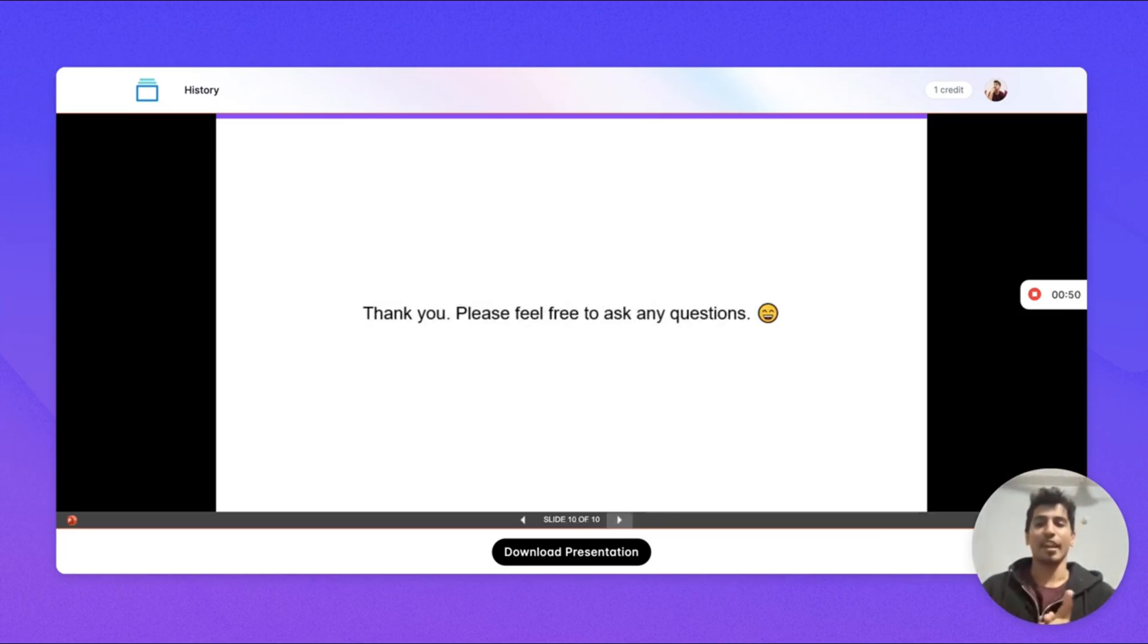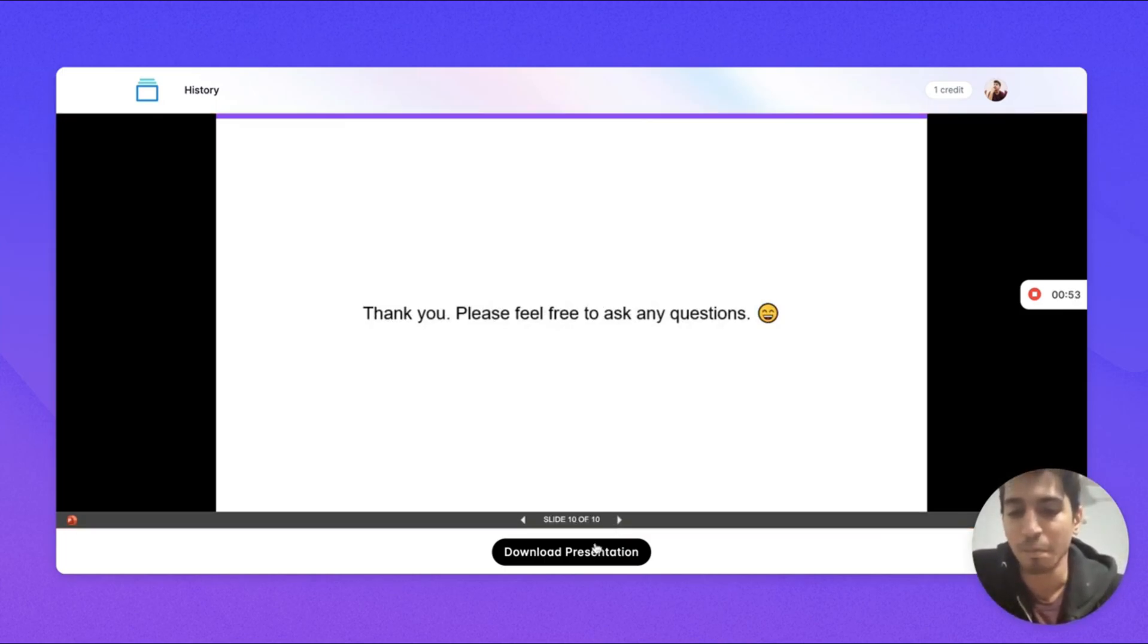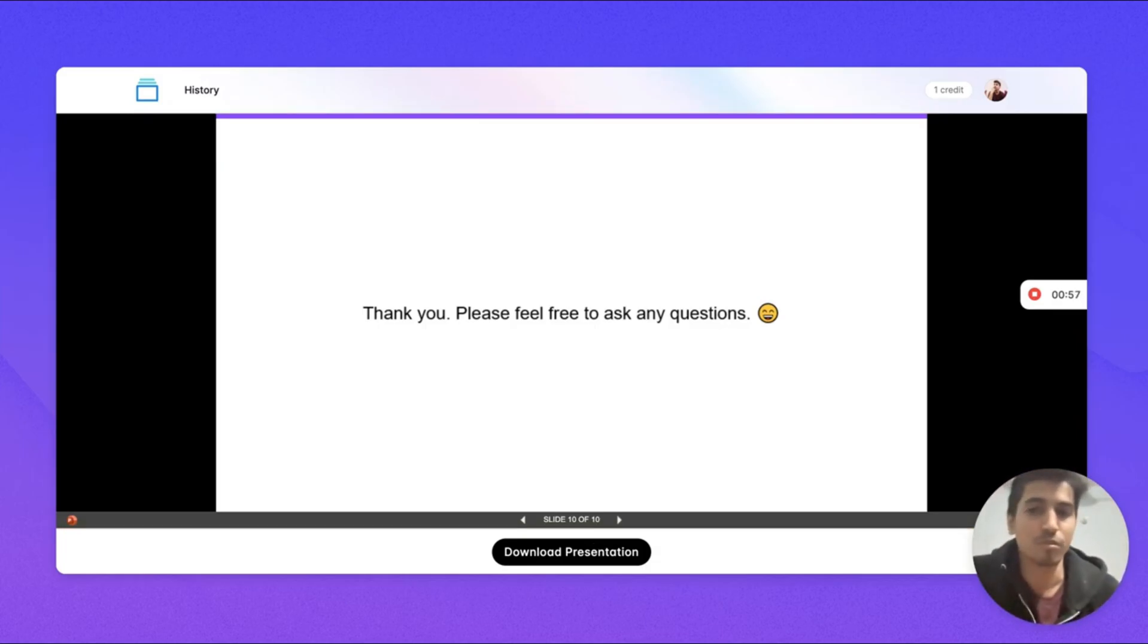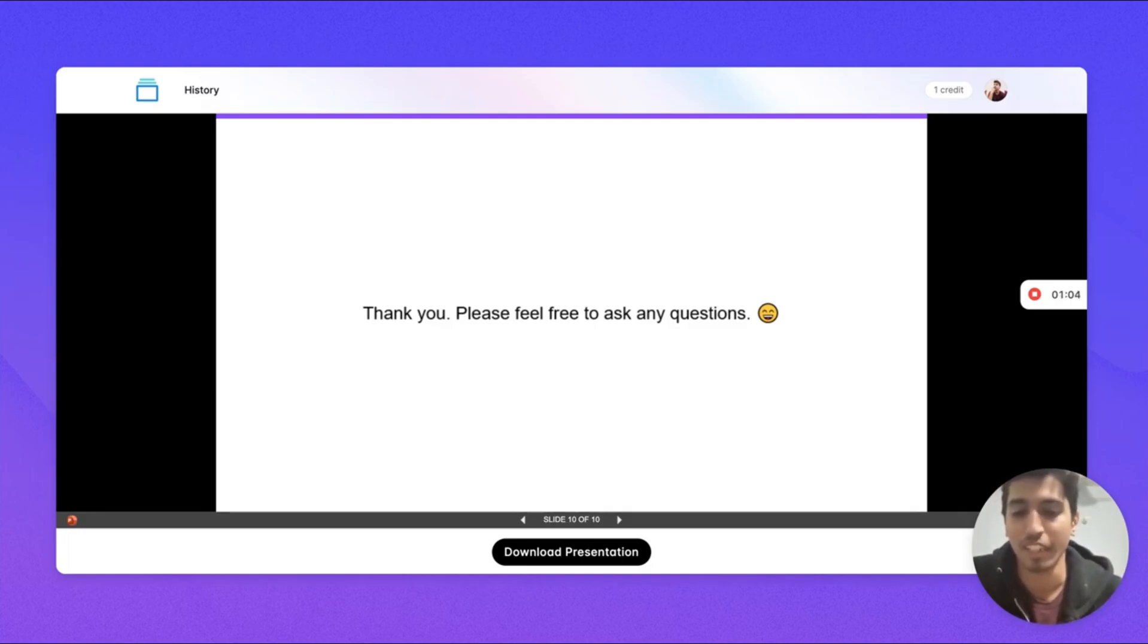It also says thank you. Next you can either download the presentation in the PPT format and then take it to PowerPoint or whatever choice of presentation tool you use, Google Slides or PowerPoint. You can then take it there and edit it further.